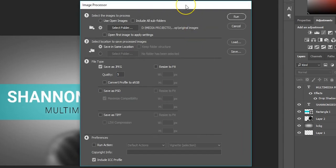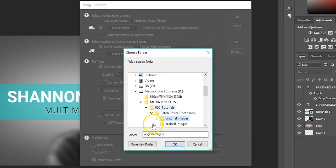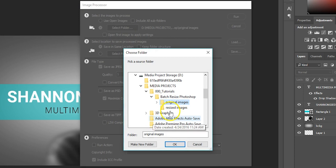First, choose the images you want to resize. I recommend placing the images in a designated folder. I created a folder for this tutorial called Original Images, so I'm going to choose that.